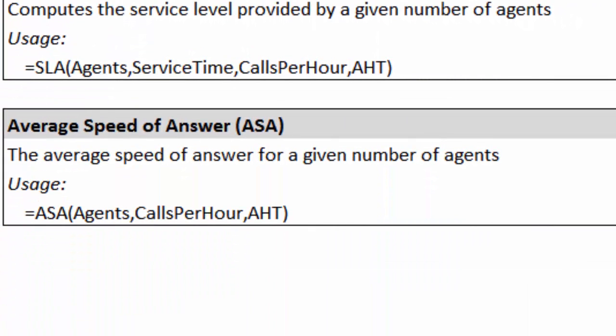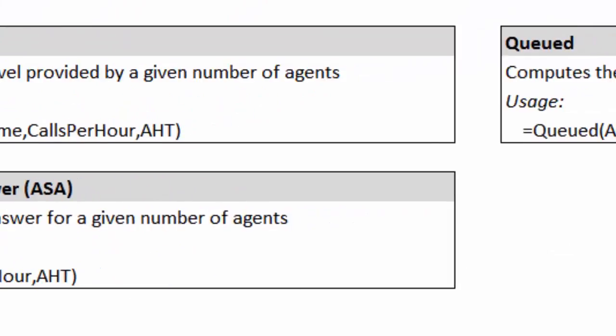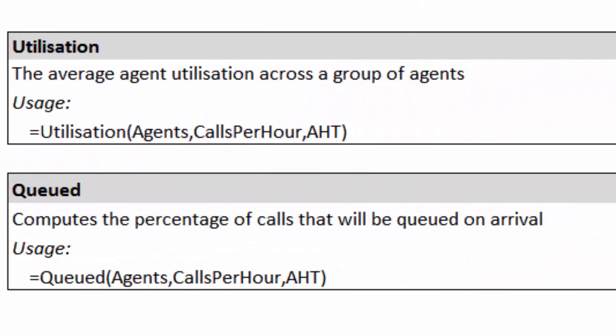Average speed of answer: if you know the number of agents, the number of calls per hour and the average handle time, you can work out what your average speed of answer is. Utilization is important because this shows the average busy time per agent across a group, so when you're doing staff management it's really important to know the utilization. And queued shows you the percentage of calls that will be queued on arrival.